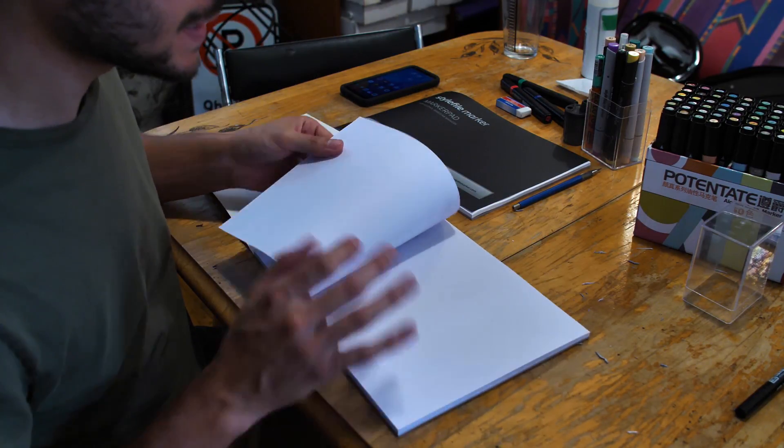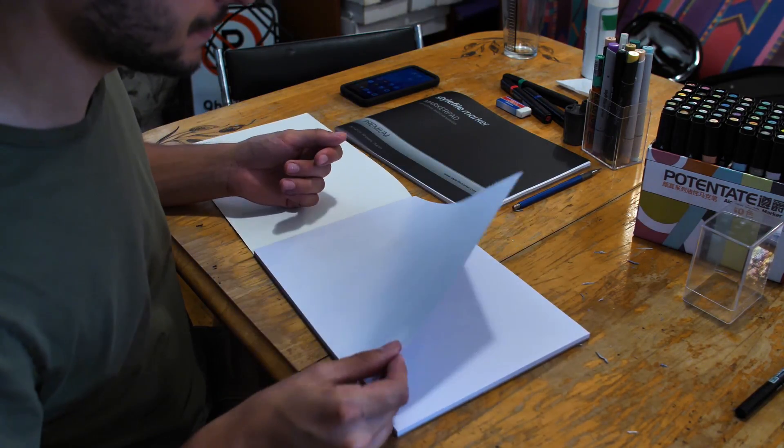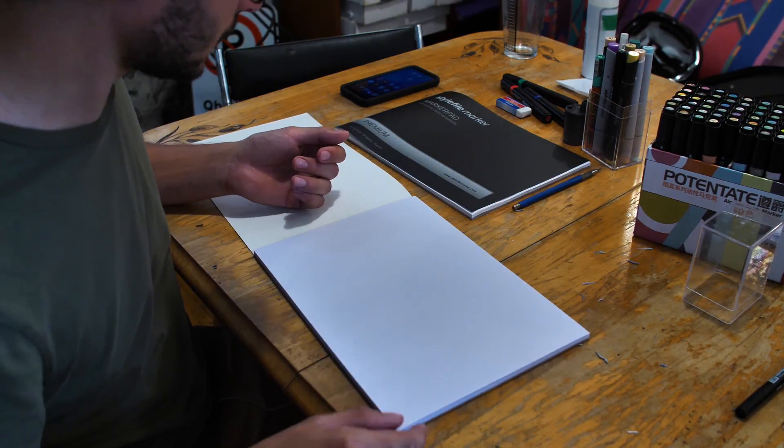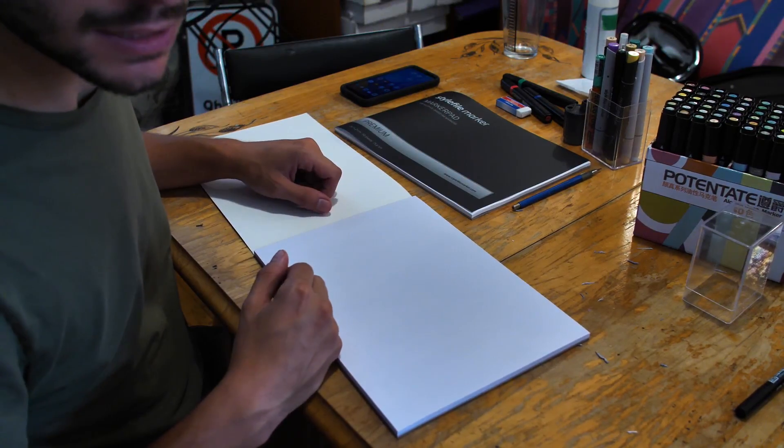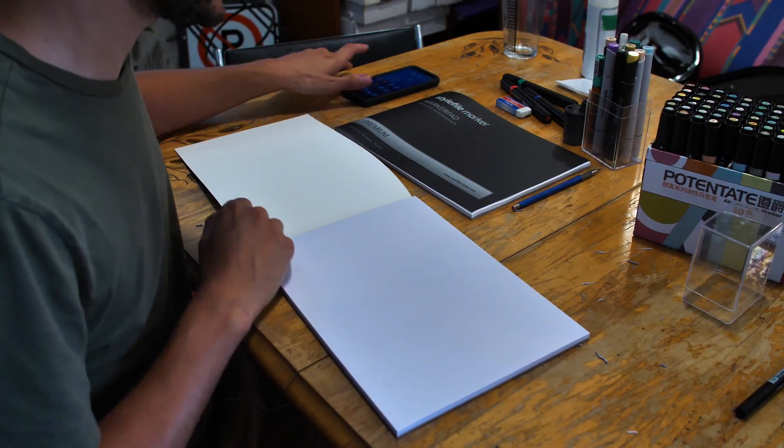It feels nice, it feels less likely to fold, and let's see what it's like to sketch on it.